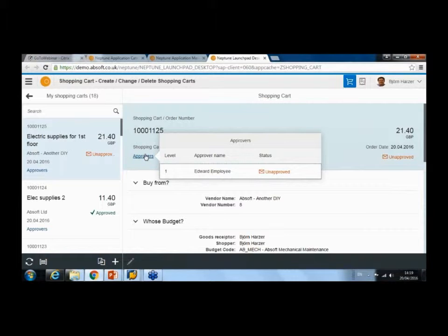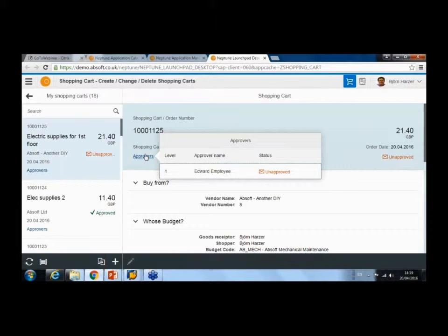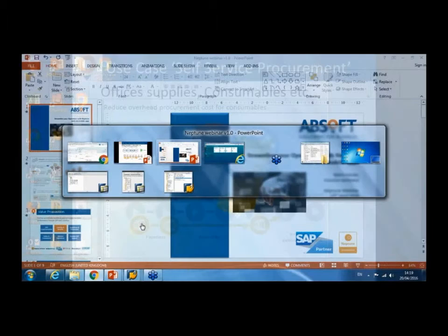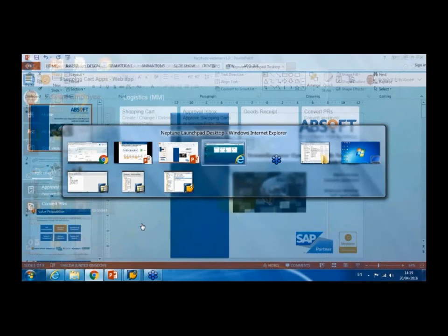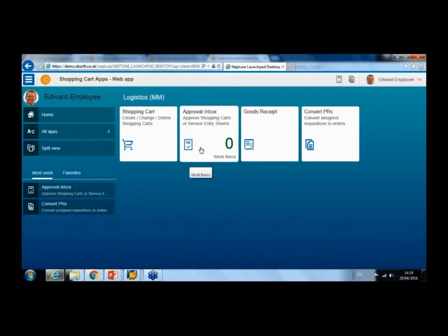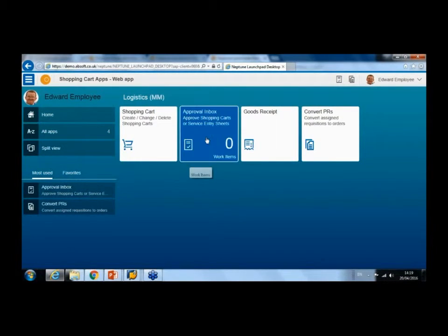the standard approval strategy within SAP. I'm now switching to my supervisor, the approver for that shopping cart.